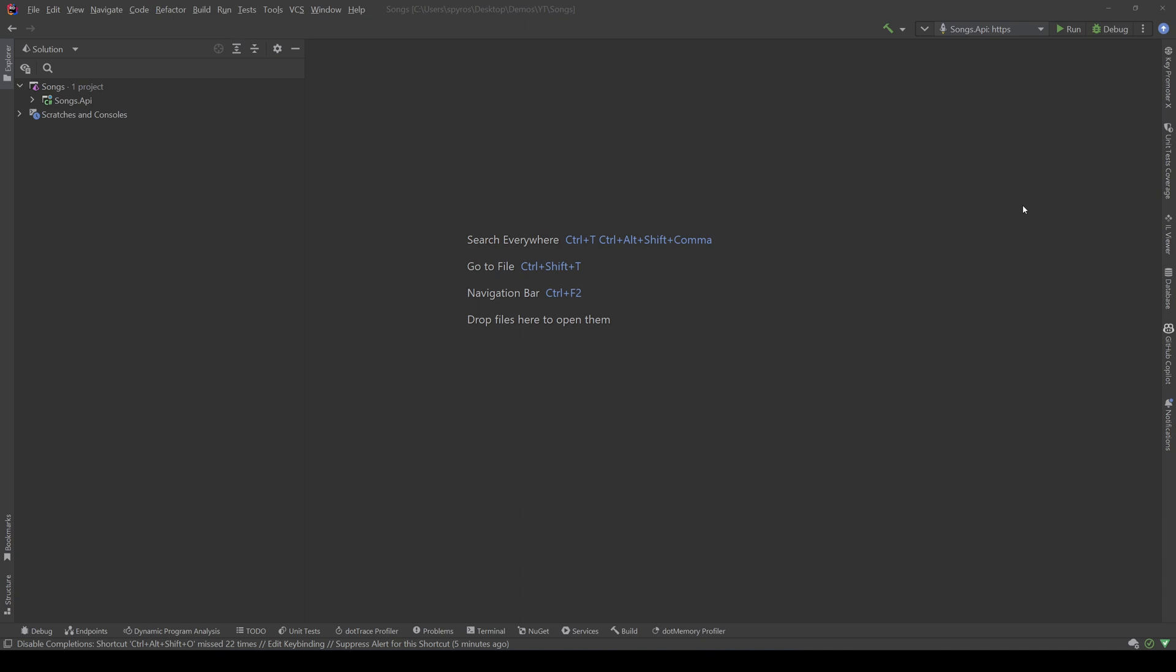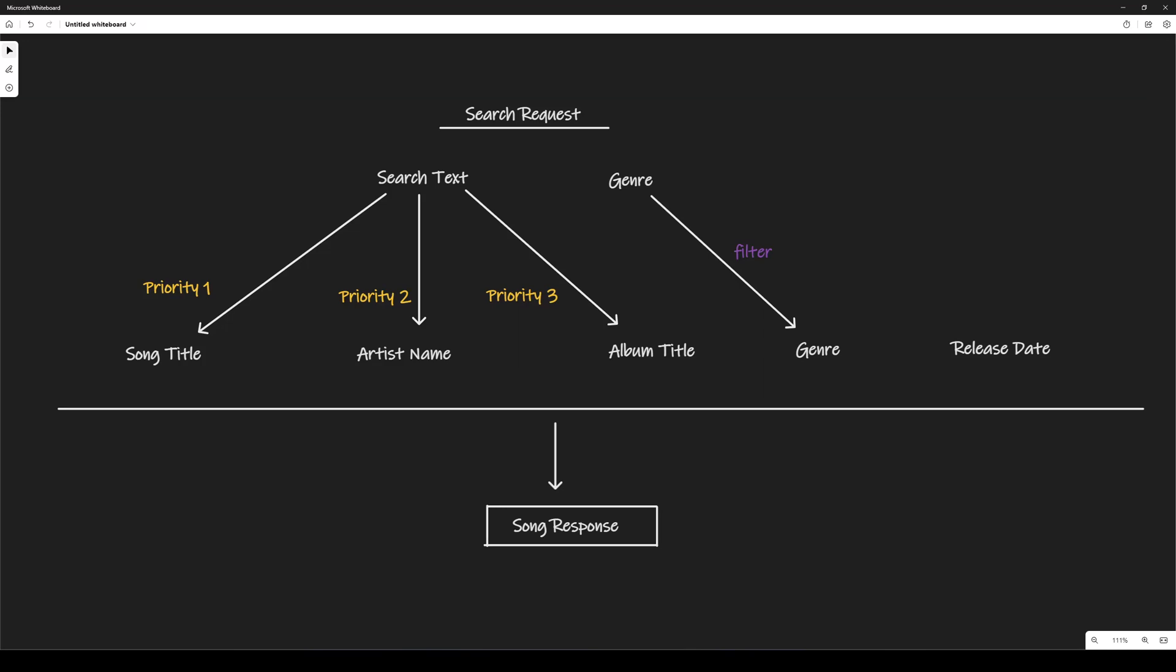Now, our scenario involves songs, so let's open this whiteboard or blackboard, and we will have a search request which will have a search text and a genre. Now, our song will have a song title, the name of the artist, the album title, a genre, and a release date.